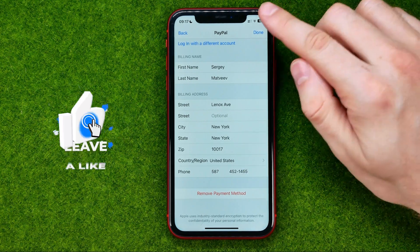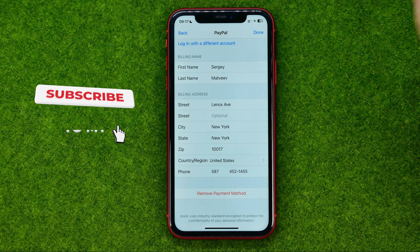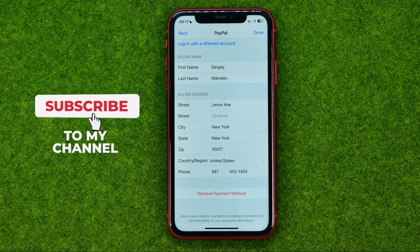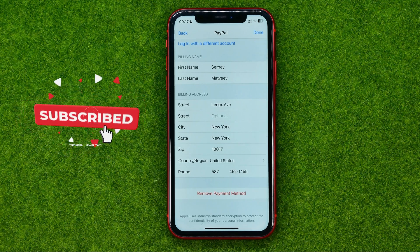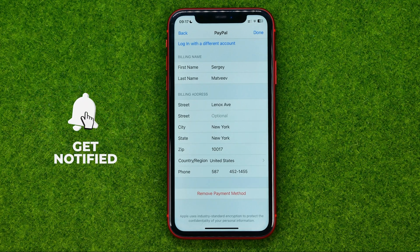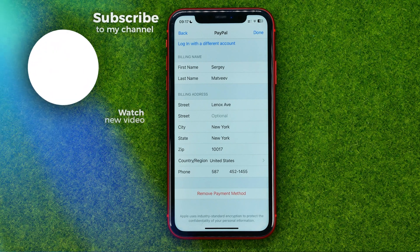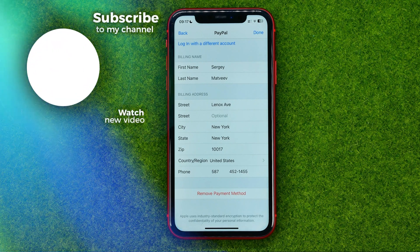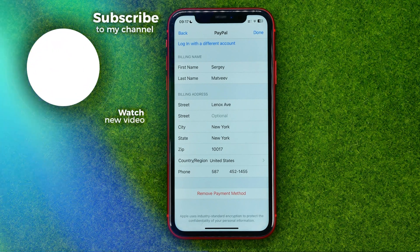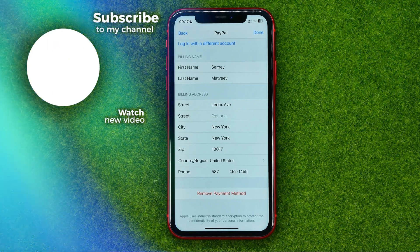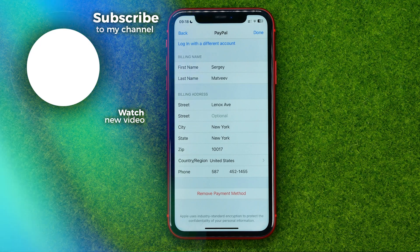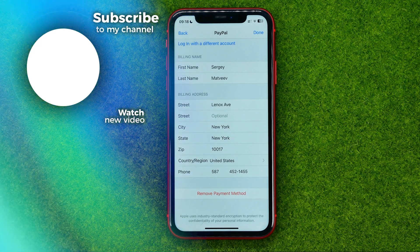After that, don't forget to hit Done. That's how you can easily change your billing address on iPhone. You can write down in the comments below if you have any questions. Hit the like button if you liked the video and see you in the next one!